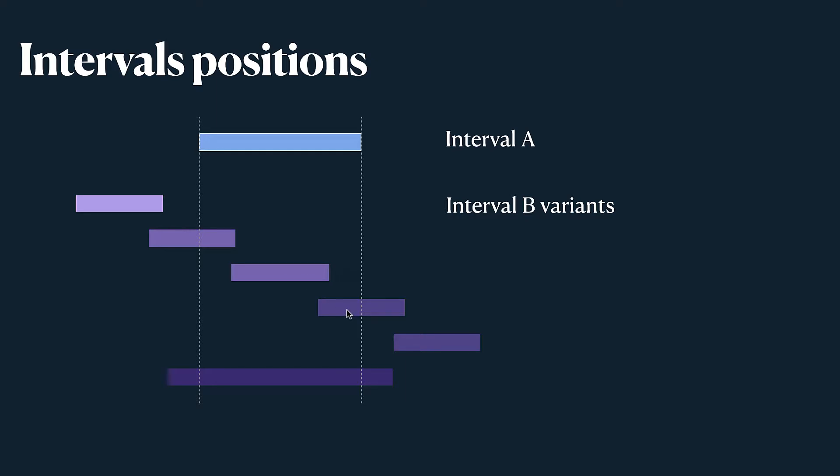Interval B can start before A ends and end after it ends. I think it's also quite obvious. Basically it's the opposite of the second case. And also it can start after interval A ends. This is why they don't intersect at all.